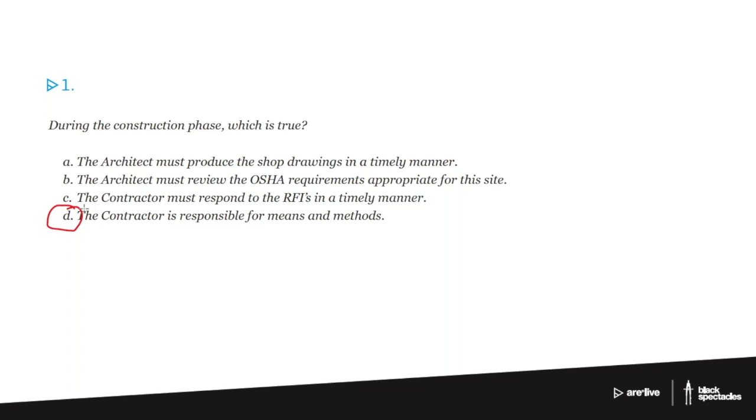So you'll often hear this term, the means and methods of building. The reason it can be a little complicated is because we start saying the architects aren't involved with the means and methods of building. But wait, then why did I just do 15 details about how the concrete formwork is going to get put? It's because that's in the time, the framework of the decision-making process for the design.